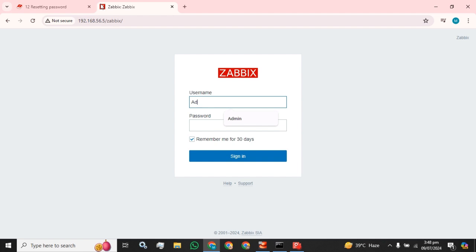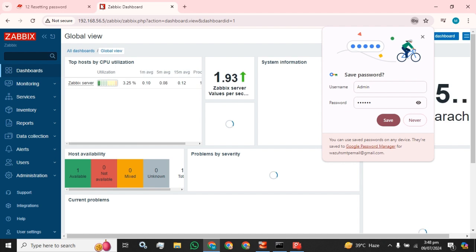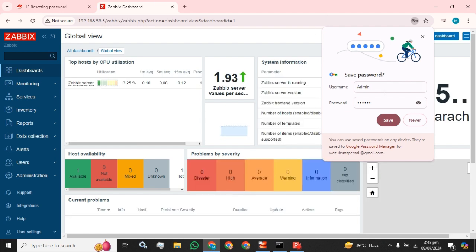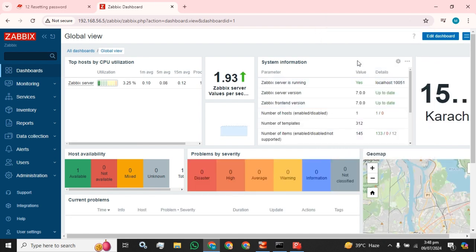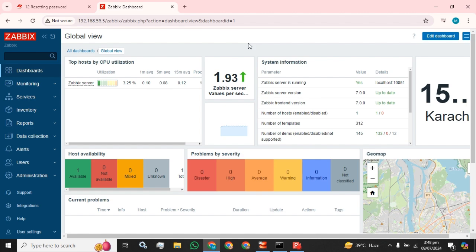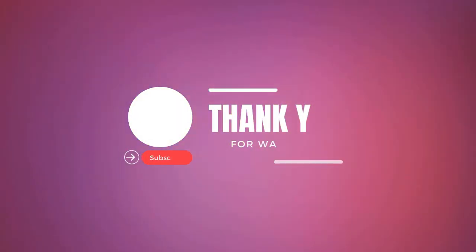I am going to type admin user and the password 'zabbix' as it is added. This is how you can reset your admin password in just two simple steps. Hope you guys like my video. Please like and subscribe my channel and share with your friends, colleagues, and students. Until then, stay blessed, stay tuned. Thank you for watching, goodbye.